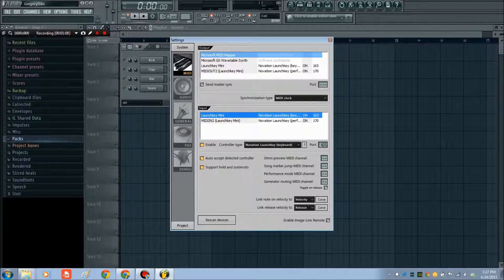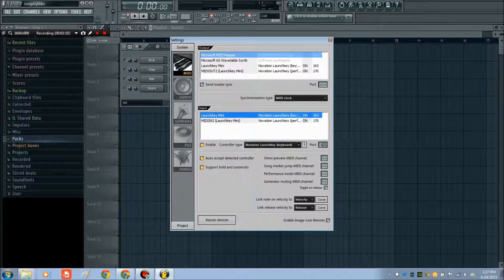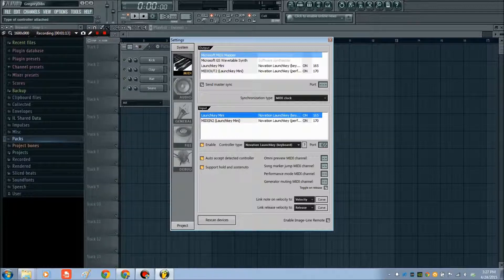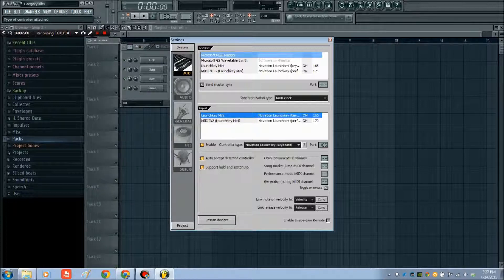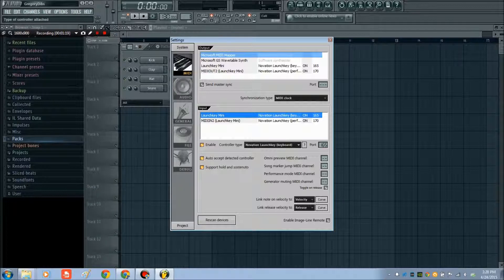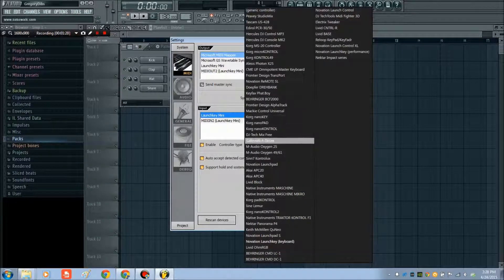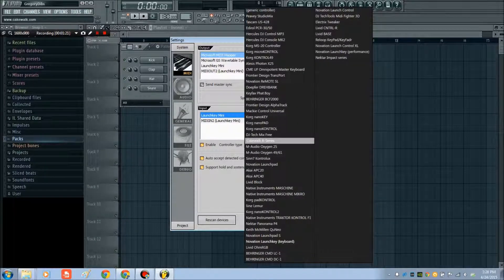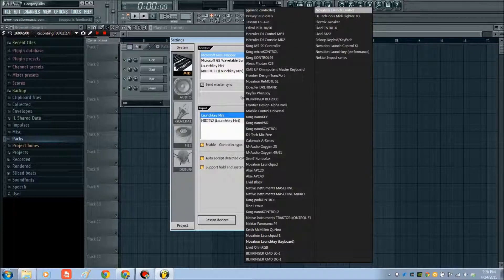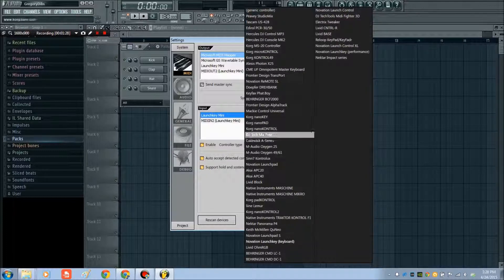The last and final thing that you might need to do is go over to Controller Type after you've hit Enable on whatever's in the input. Mine automatically links up to the Novation Launch Key keyboard, but sometimes it might not have a corresponding preset here. I used to have an Axion 49 keyboard, and that one does not have a preset here.